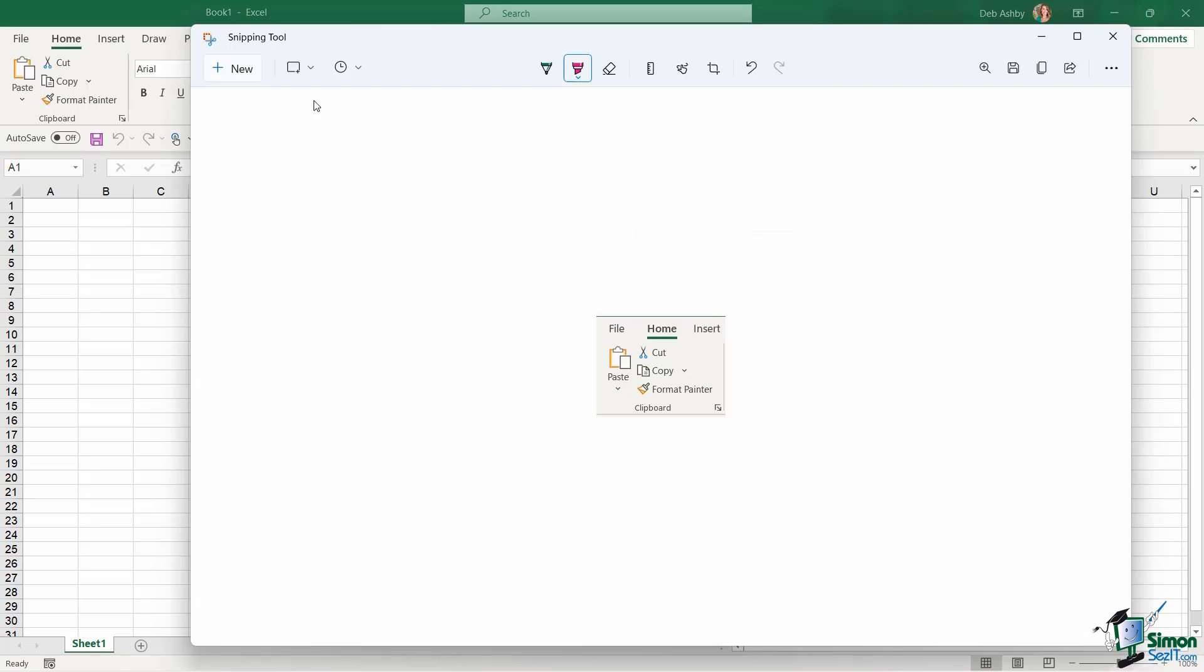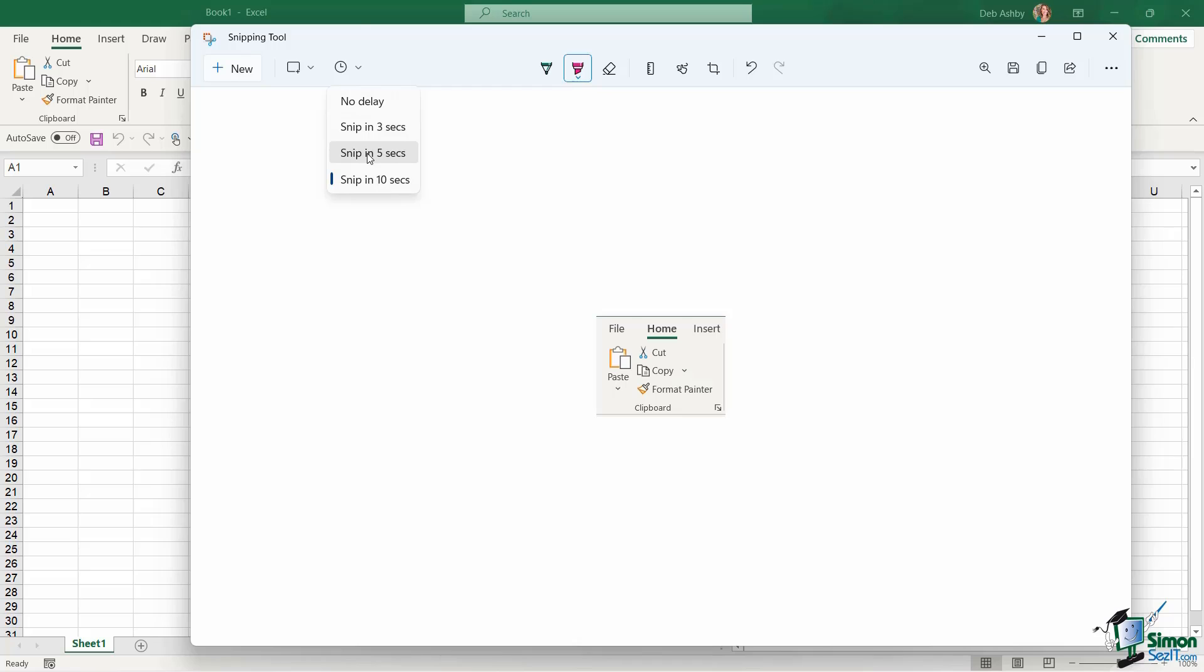So what I can do here, I can go up to this first group of icons and notice I have a little clock here. And when I hover over, it says time before snip. So I can choose no delay, snip in three seconds, snip in five, or snip in ten. So I'm going to say snip in five seconds.